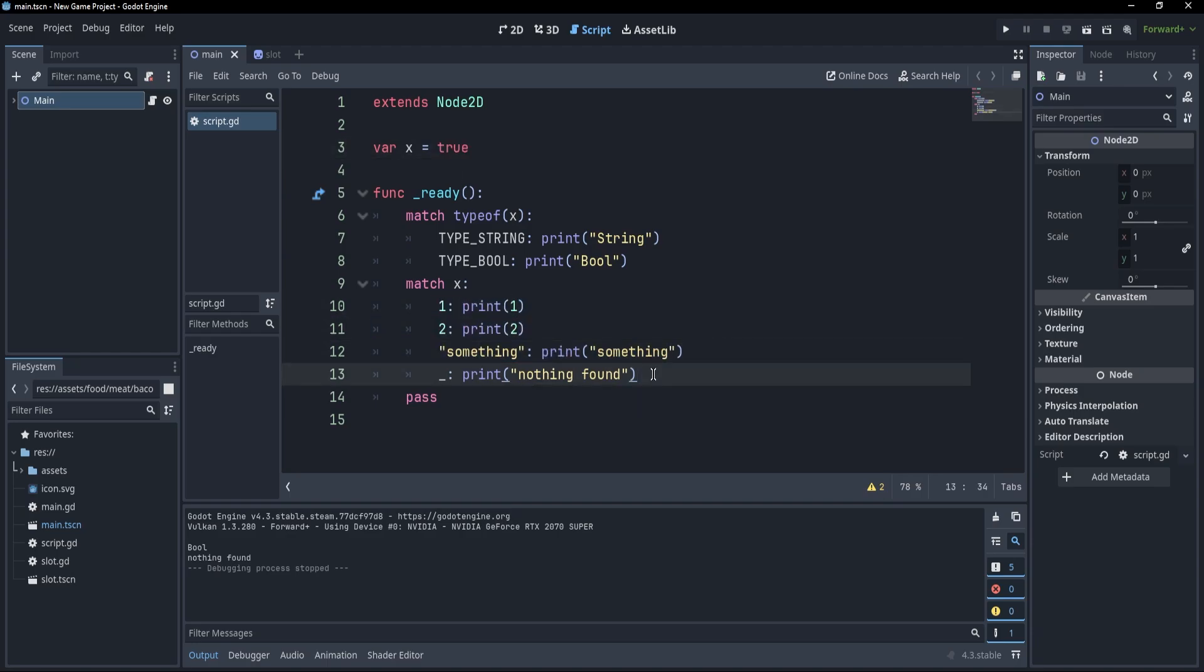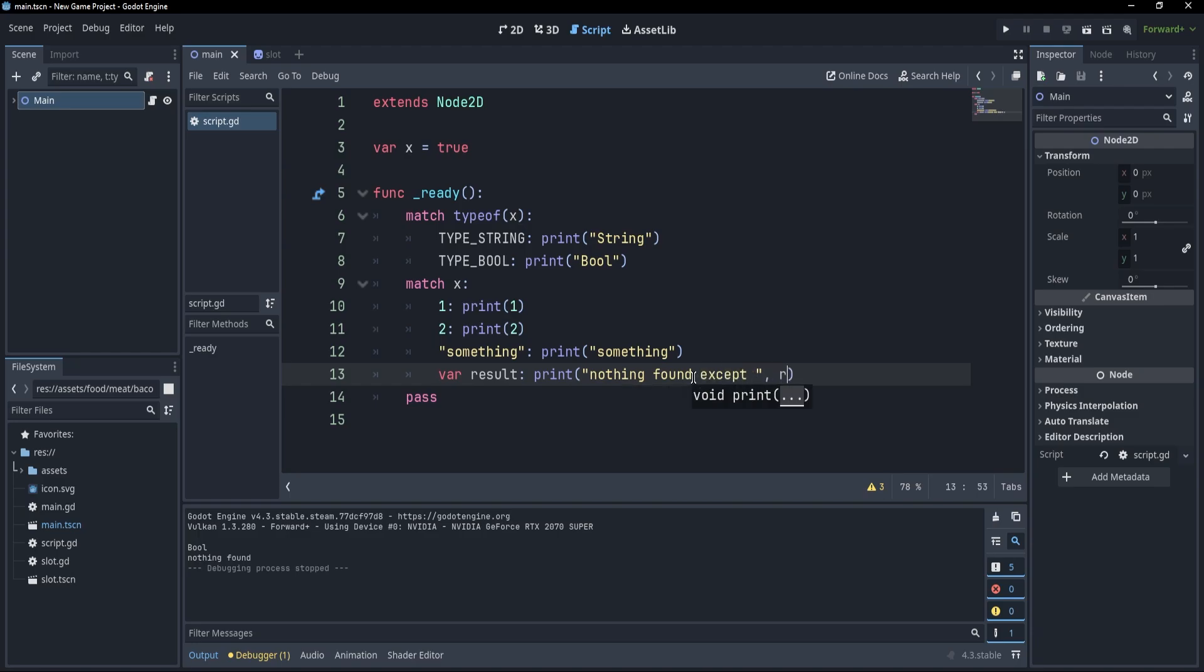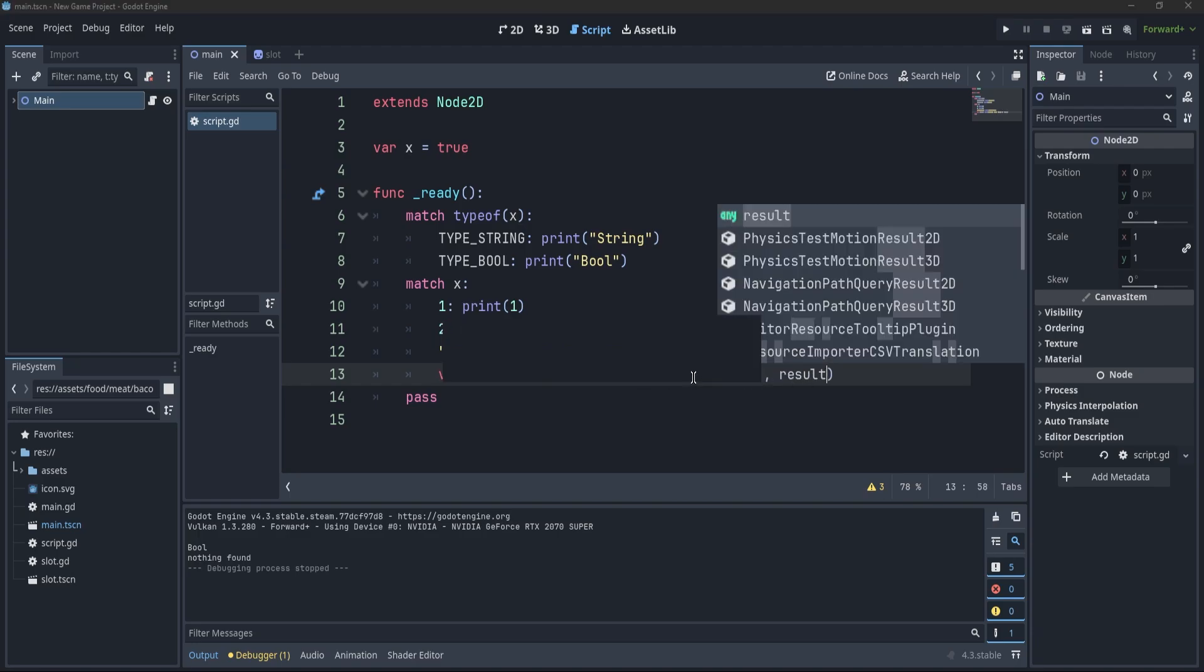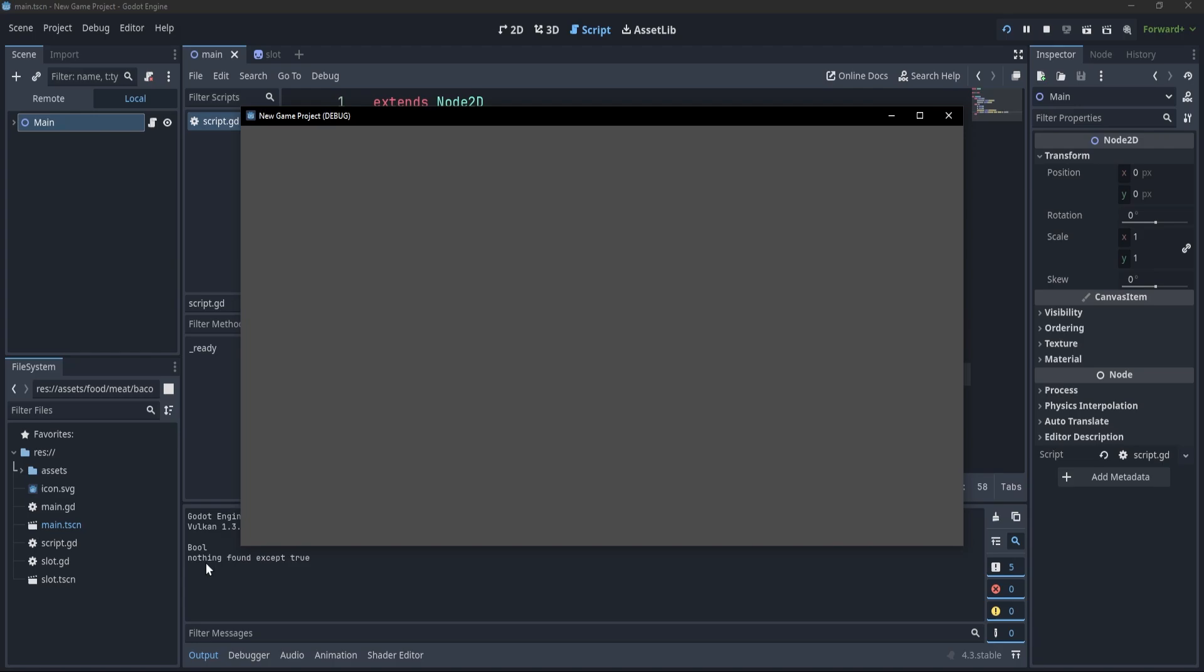And that is not all. We could get even more power by seeing what we matched with. So for example, instead of using a wildcard, I could be using a binding pattern. Now, a binding pattern is simply a pattern that binds the value to a variable. So instead of a wildcard, I'll write var result. So now, we could go to our print statement and change it to nothing found except result. And if I press F5, you'll see that it's nothing found except true.